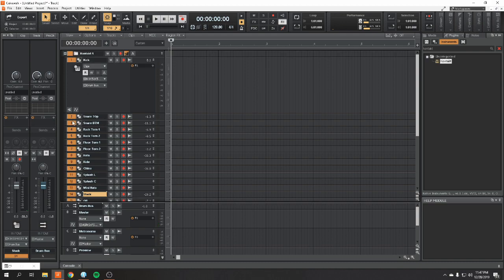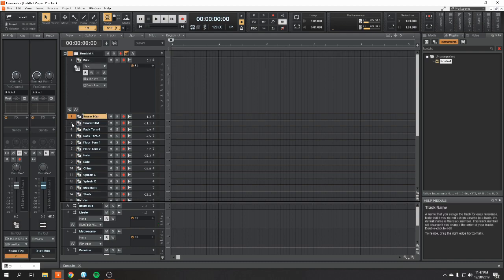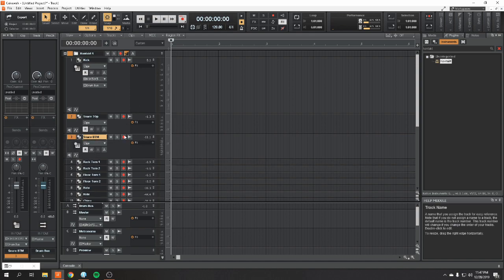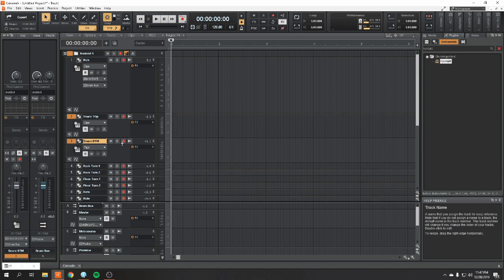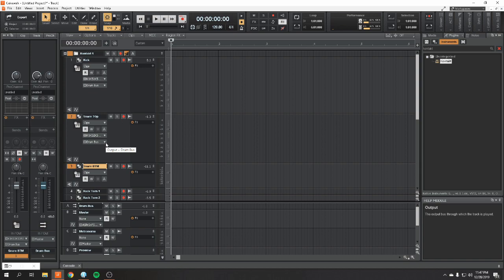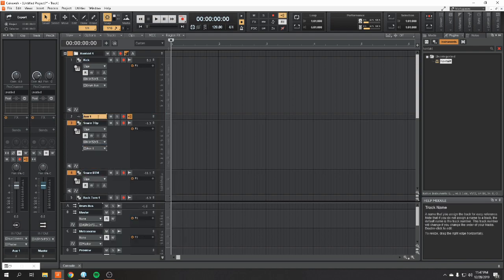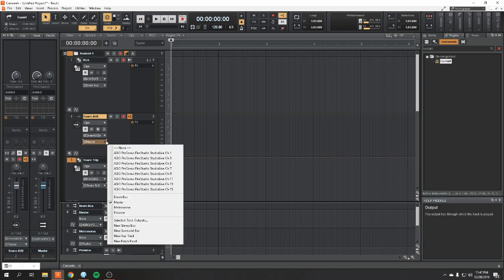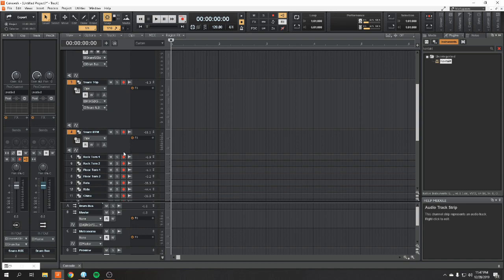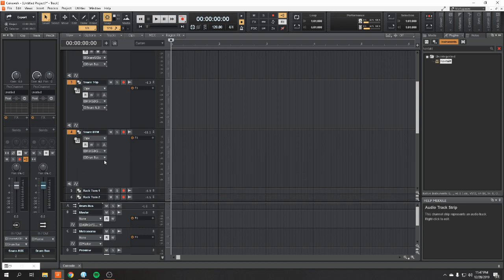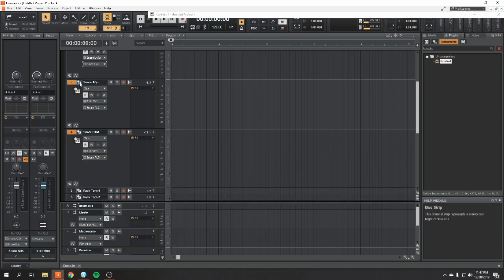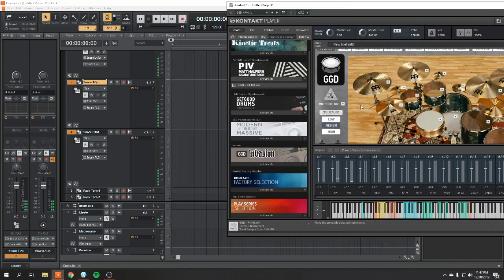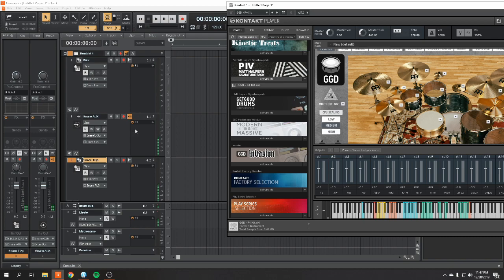So, say you want to process these two tracks, your snare top and your snare bottom, as one. Best way to do that is go down here to your snare top. Get a new aux track. I like to put that above kind of what's going on. And that's going to be your snare aux. And you're going to want to make sure your snare aux is routed to your drum bus. Then you route your snare bottom to your snare aux. And now, you can process them individually, as well as together as one.